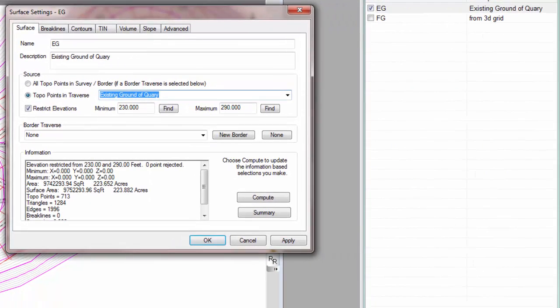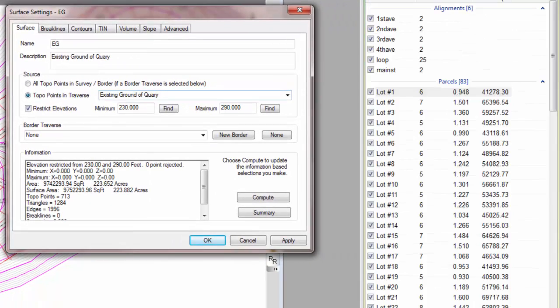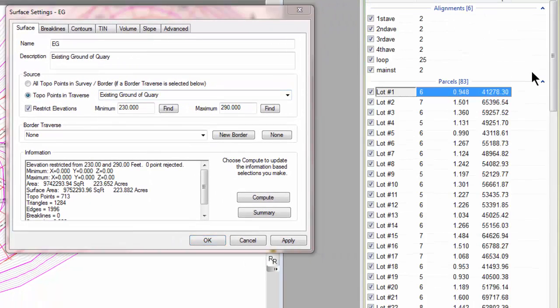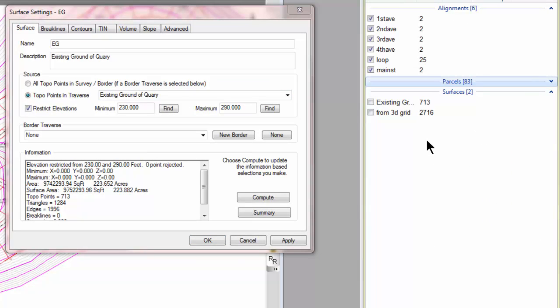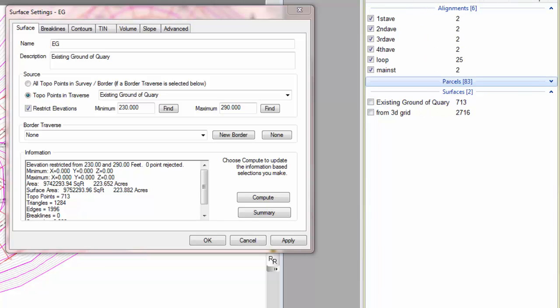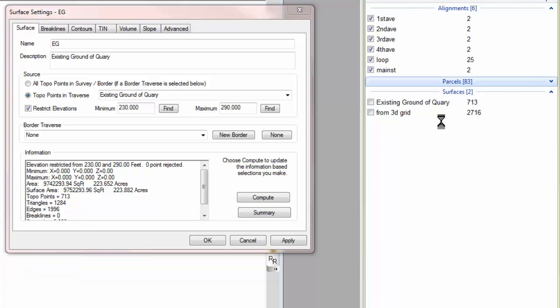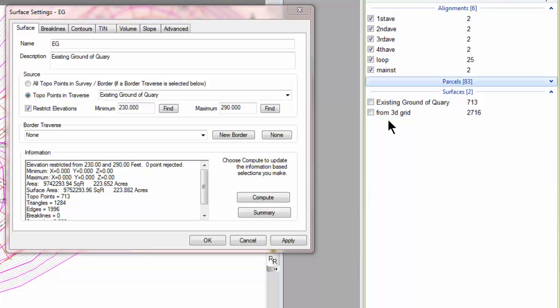And I'm just going to see if I can get back out to the traverses here real quick. And I see that Traverse PC created two traverses for the surfaces, one for the existing ground traverse, and one for the FG, or from 3D grid traverse. This one has 713 points.